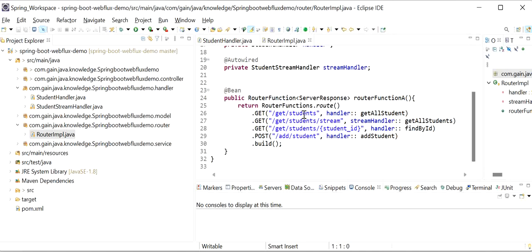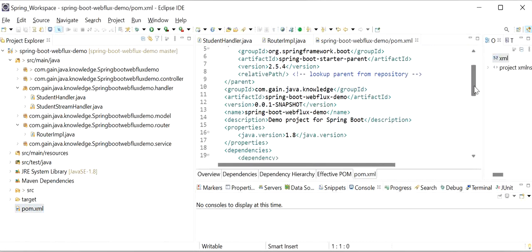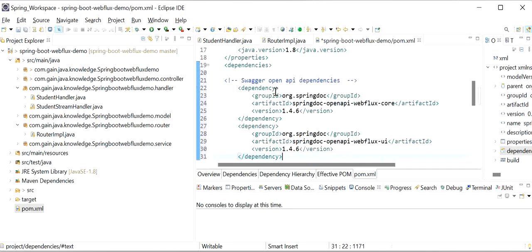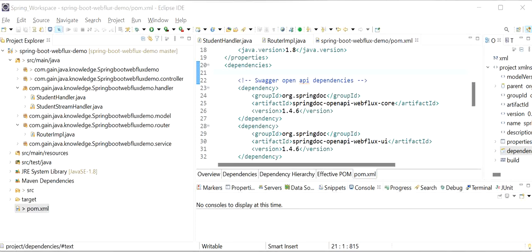For these four methods I will generate Swagger documentation and test all the APIs through Swagger. First, we need to add two dependencies that support OpenAPI Swagger UI documentation. I will go to pom.xml and add two dependencies: one is springdoc-openapi-webflux-core and second is springdoc-openapi-webflux-ui.